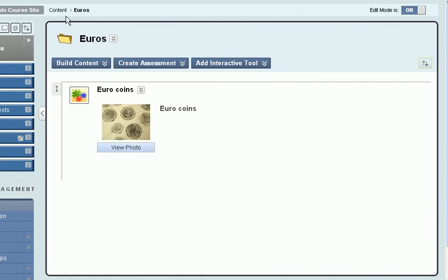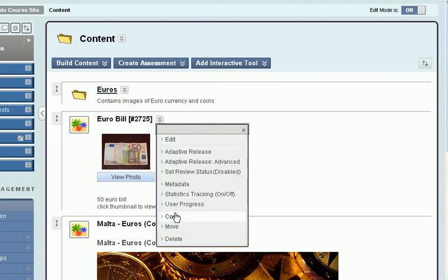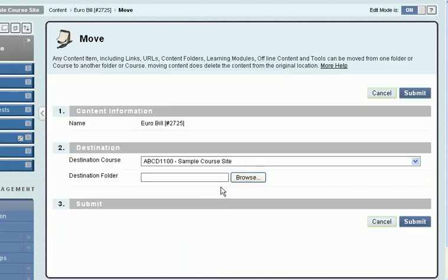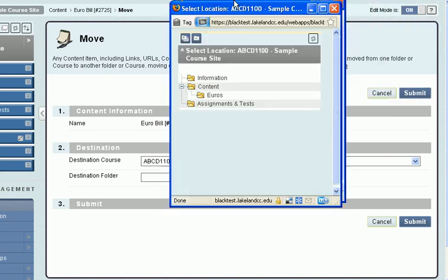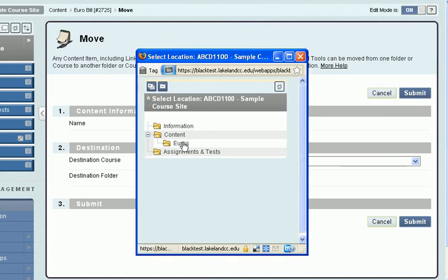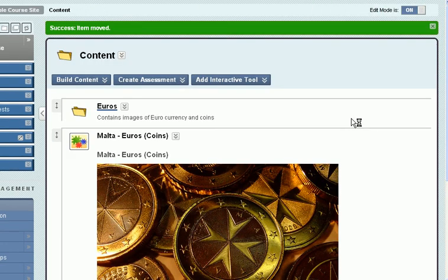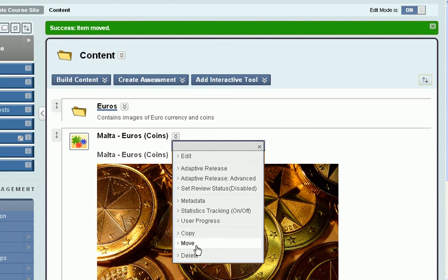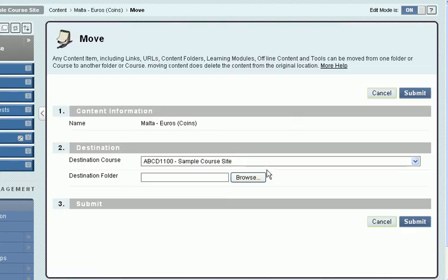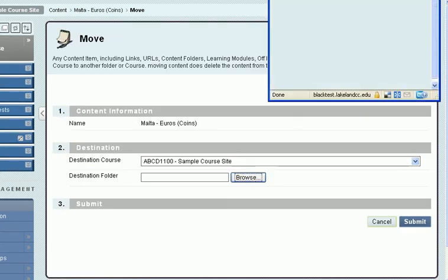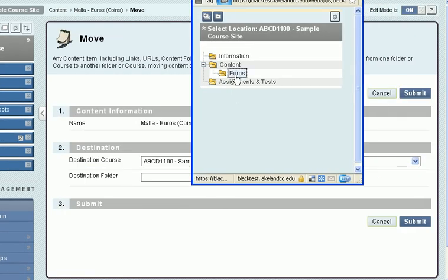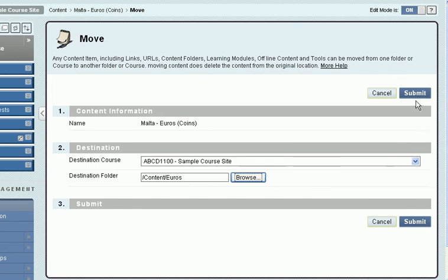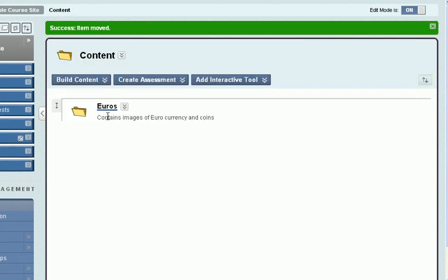Let's do that again. I'll go back to content, select this item, move it, select the destination, and submit.